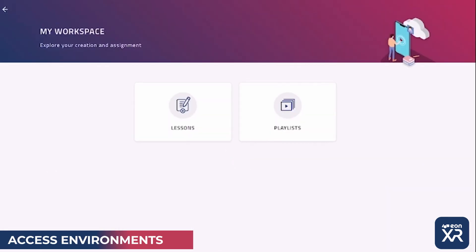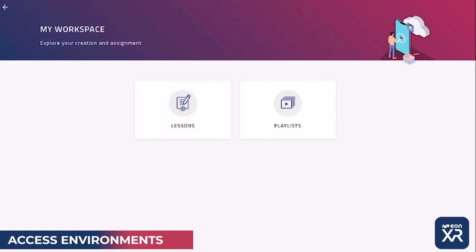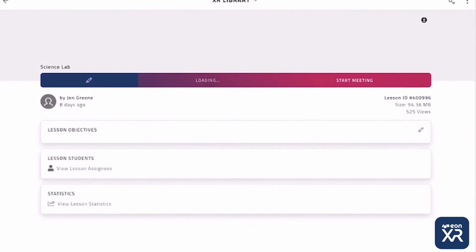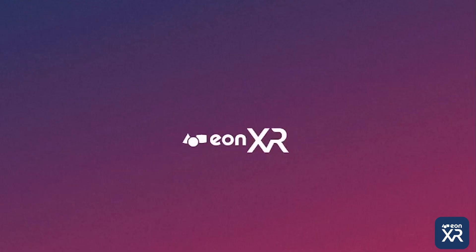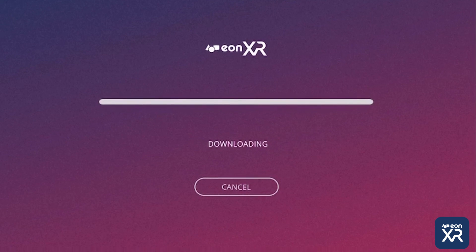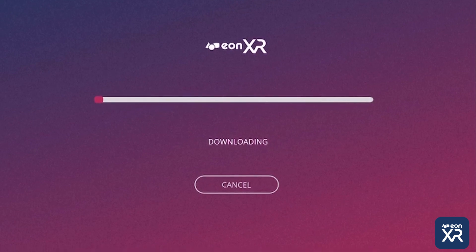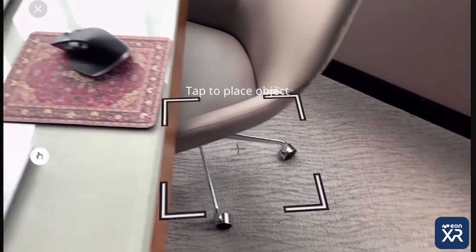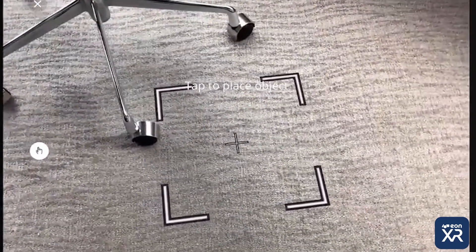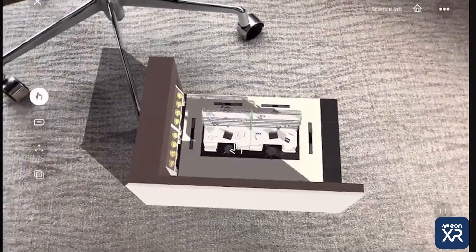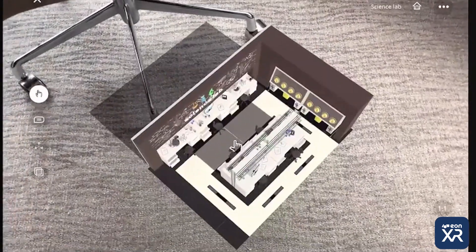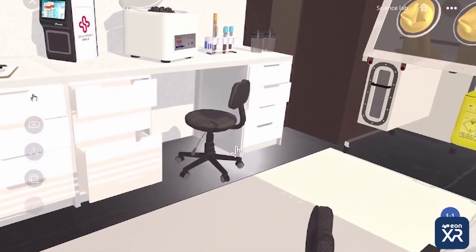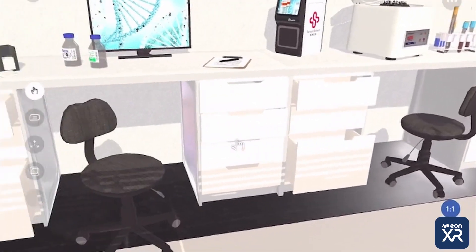Let's go into my workspace, lessons, and access a science lab, and go ahead and place this 3D model in augmented reality mode. Here we have a 3D model, which I'll place right down on the ground, and notice how I can scale that object one to one.